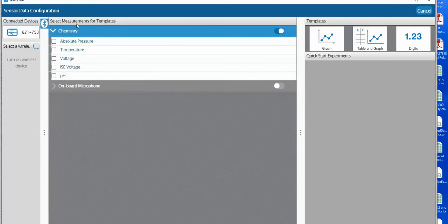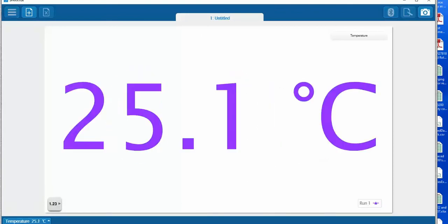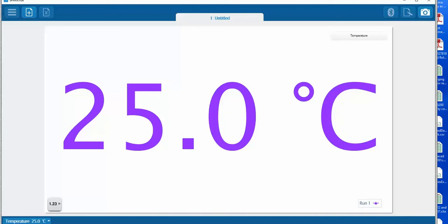In this case we're going to select the temperature. We'll click on the checkbox and then on the right hand side we're going to select the digits display. On the lower left hand side you'll see on the toolbar the live temperature display, or if you want to show in digits you click on the play button.